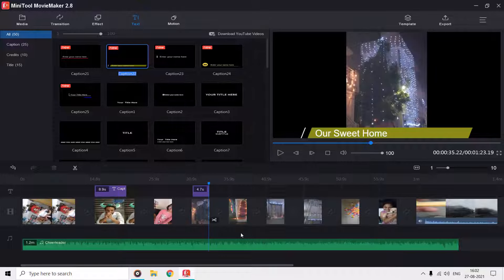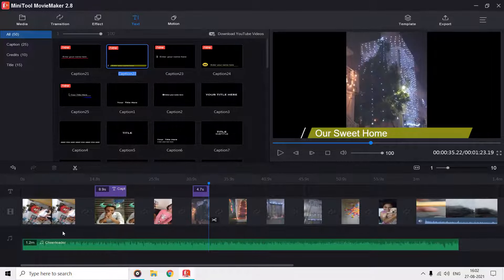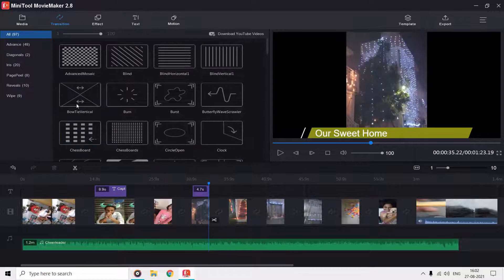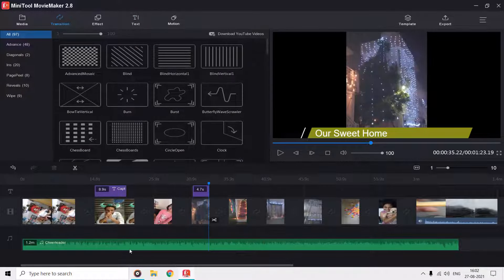Unfortunately, you cannot add further tracks to your project. You can add transitions between clips from the transitions tab and here we have around 97 transitions to choose from.